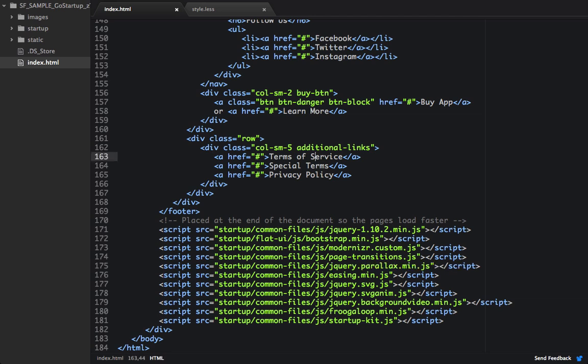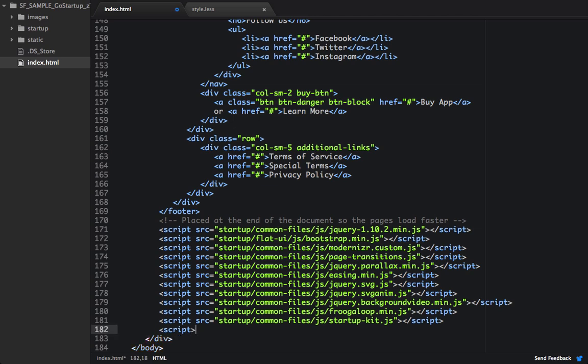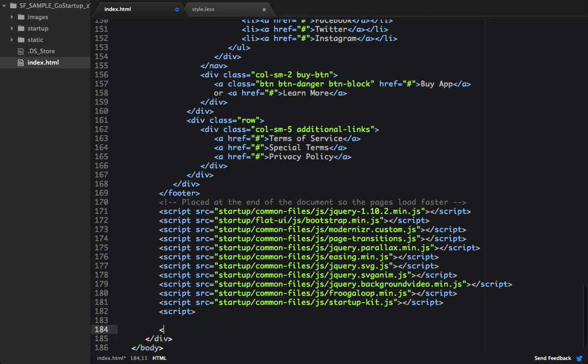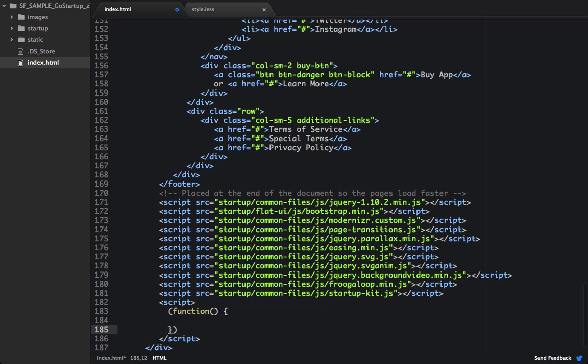So now that we have parallax added, let's write the script for it. So down here at the bottom, we'll open up a script block, and within here we'll write a self-invoking anonymous function, and we'll import jQuery, and then we'll pass the dollar sign through as the parameter.